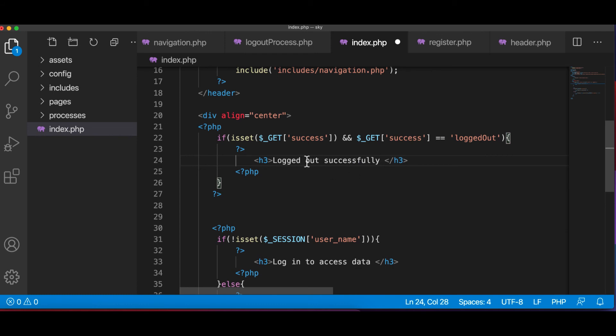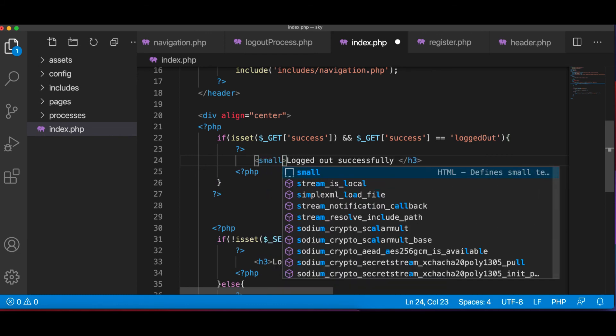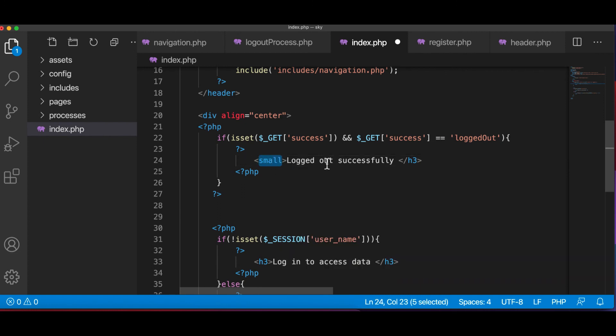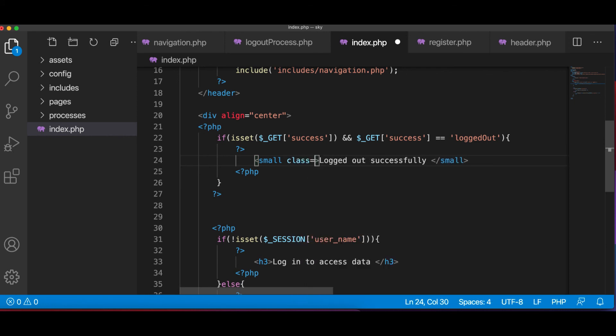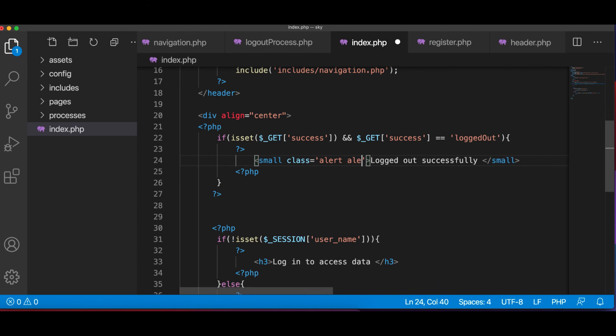Now we can see here we can show it a bit better, but for now, just to prove a point how things gonna work, you can do this way. You know, I want to pass a class of Bootstrap alert alert info.